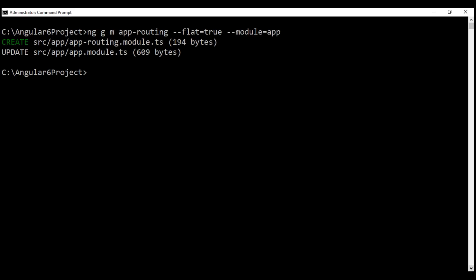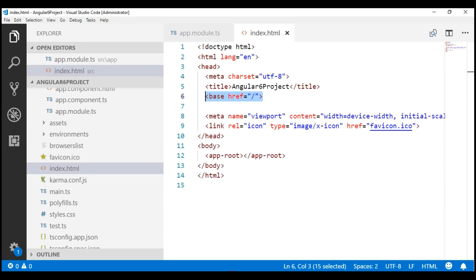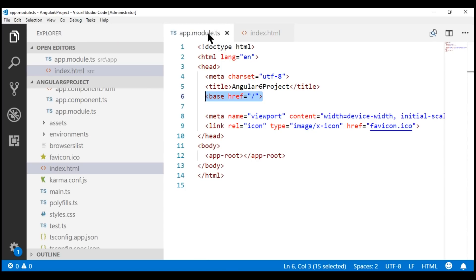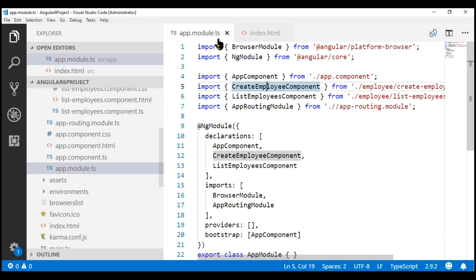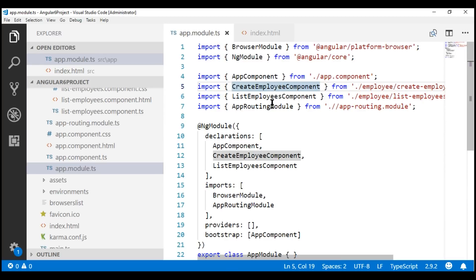We have our separate routing module created and the root module file app.module.ts is also updated to include the required import statement. This app routing module is also included in the imports array.